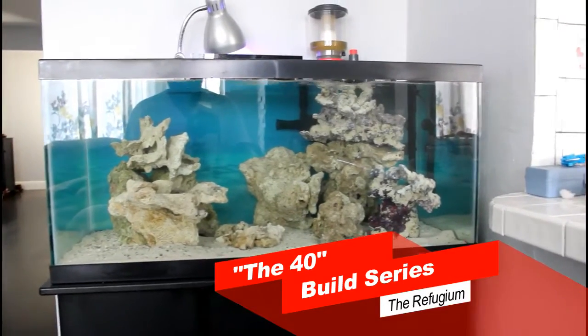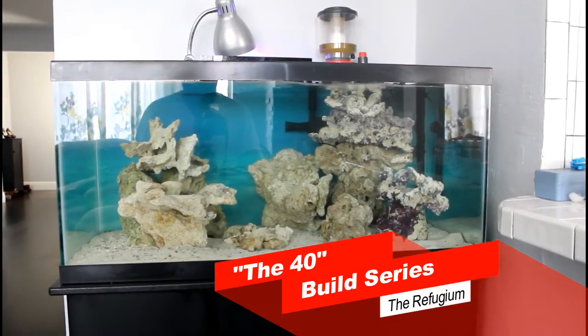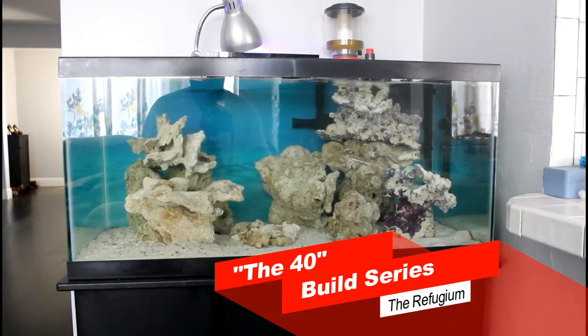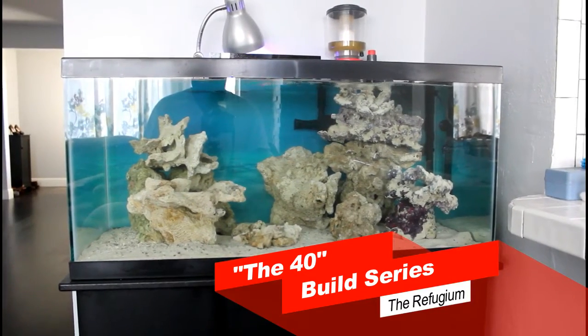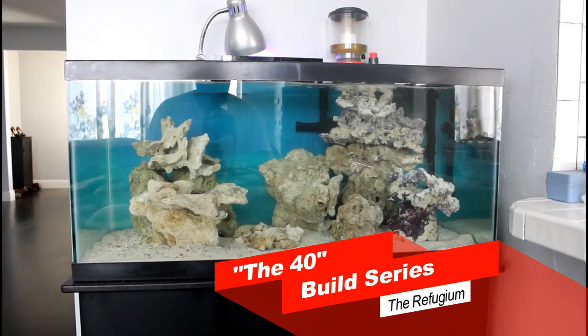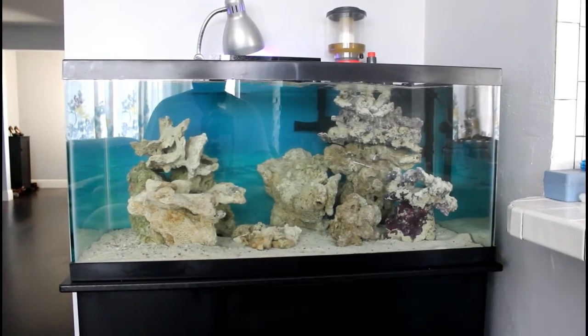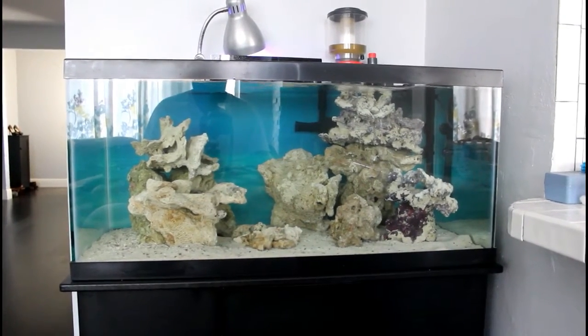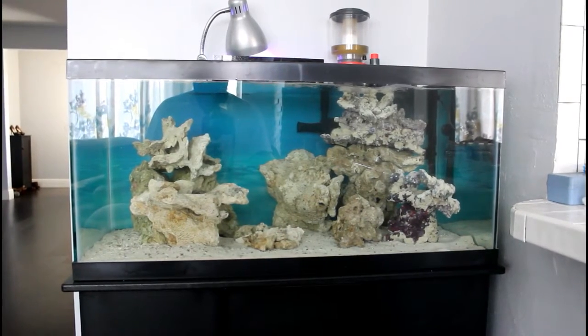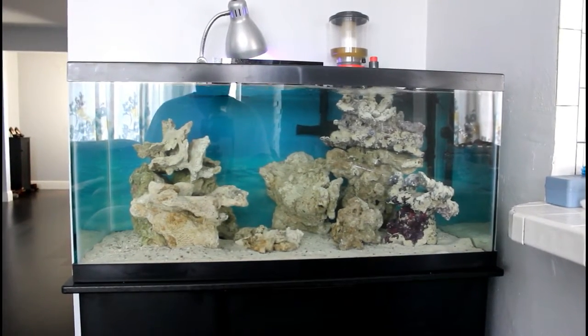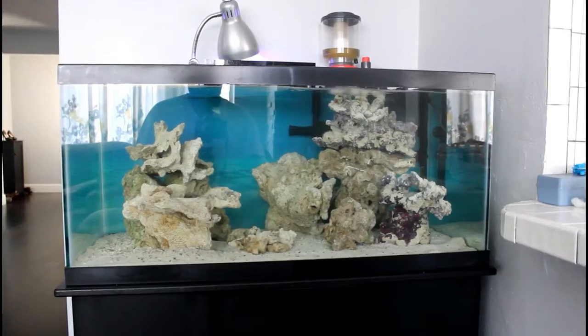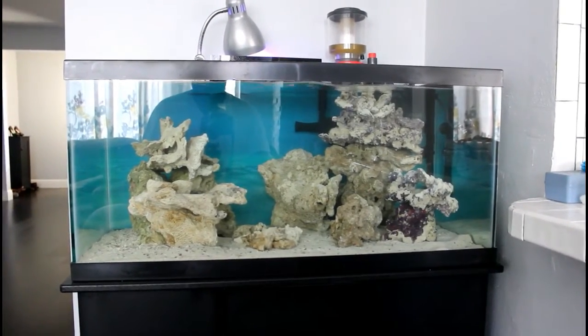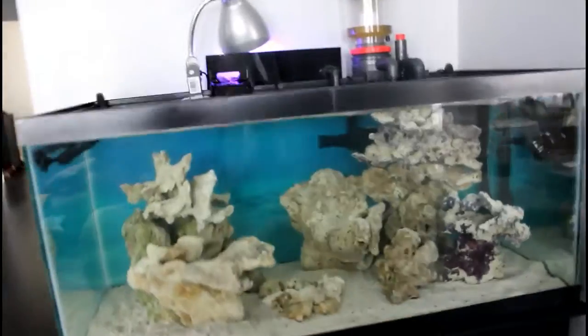Alright, next part of the series, let's talk refugium. I decided that I won't drill the tank because it makes the wife uncomfortable and I gotta listen to that because happy wife, happy life. You all know that. So what I decided to get was a hang-on-back refugium. We'll go up here and see what it is.